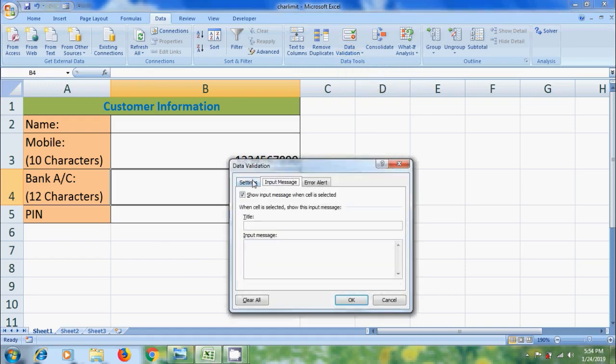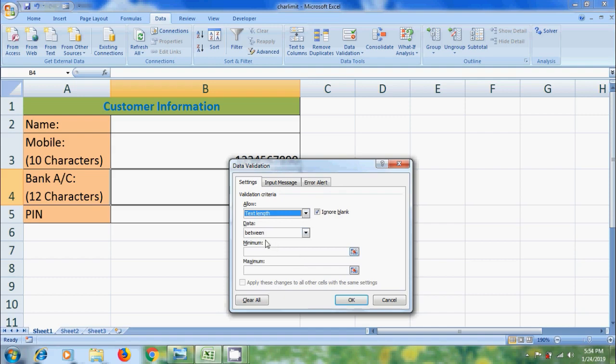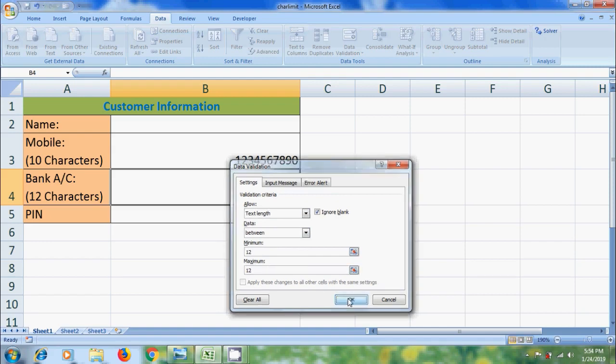Select Settings. In allow, please select text length. Here, I am selecting between in data. Enter 12 in both minimum and maximum. Click OK.